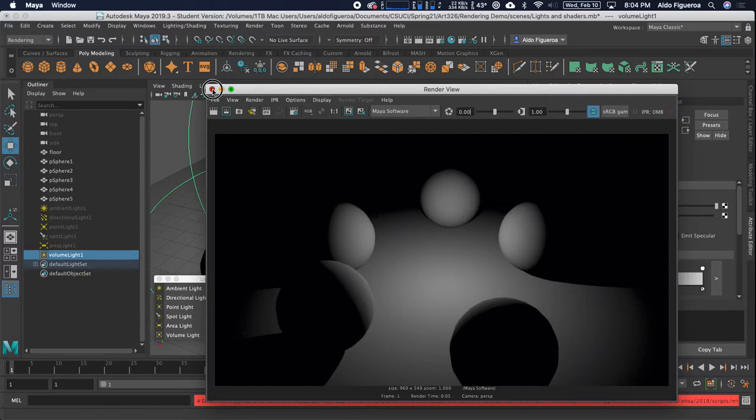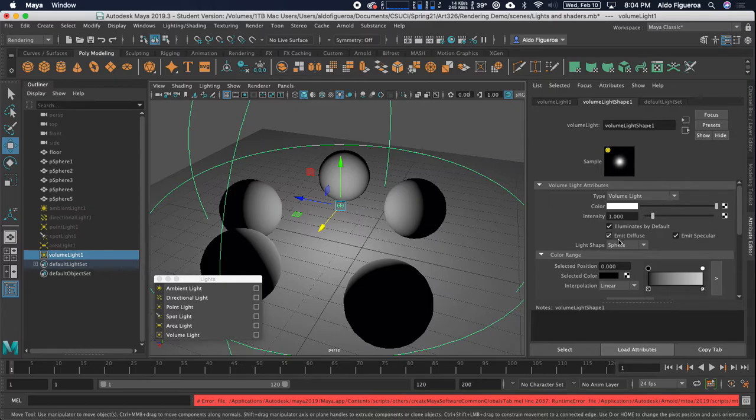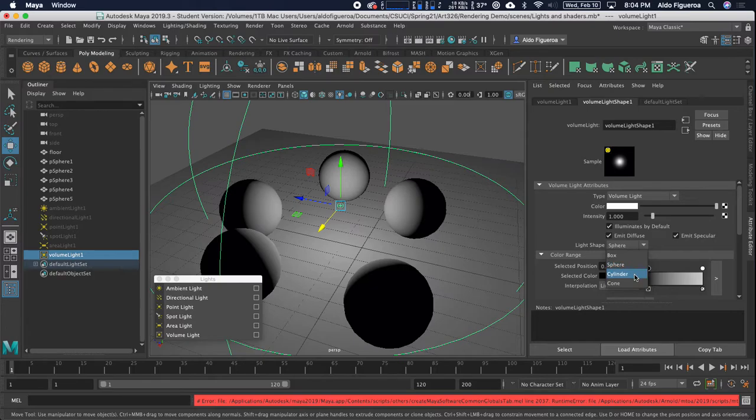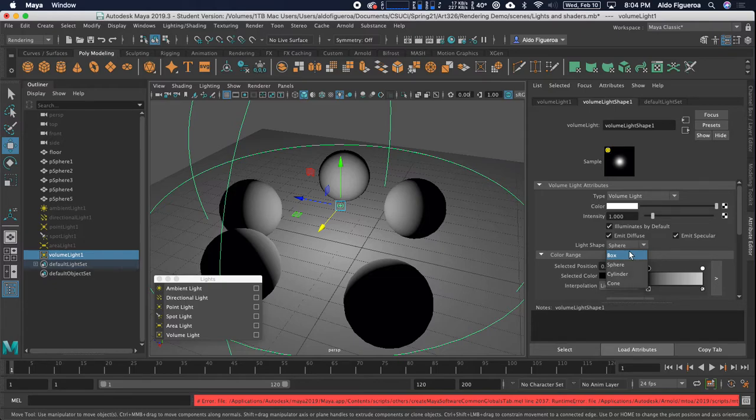So it's a really interesting shape. You are able to change the light shape right here from a box, a sphere, cylinder, or to a cone. So say, for example, let's go ahead and select a box.